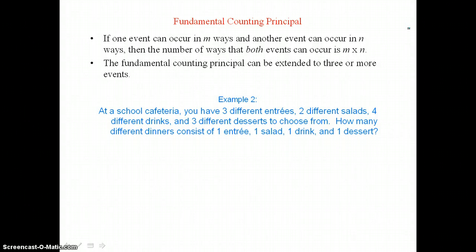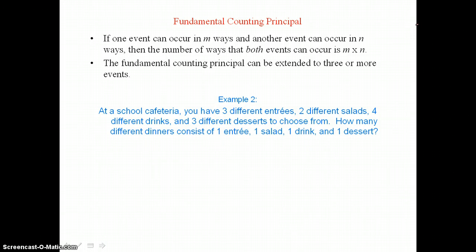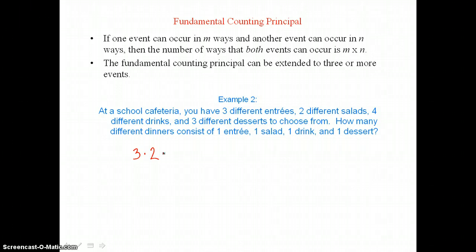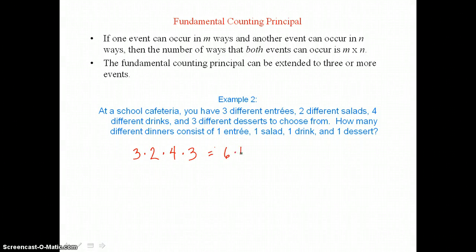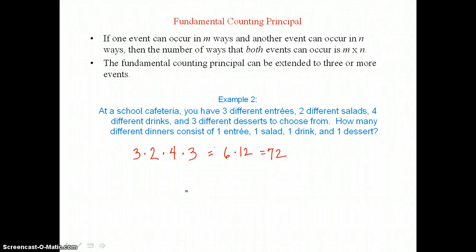So instead we want to use the fundamental counting principle. If one event can occur in m ways and another event can occur in n ways, then the number of ways that both events can occur is m times n. This can be extended to three or more events. In example two we have four events: three different entrees, two different salads, four different drinks, and three different desserts. Multiplying all those choices together we get three times two times four times three, which equals six times twelve or seventy-two different dinners possible.